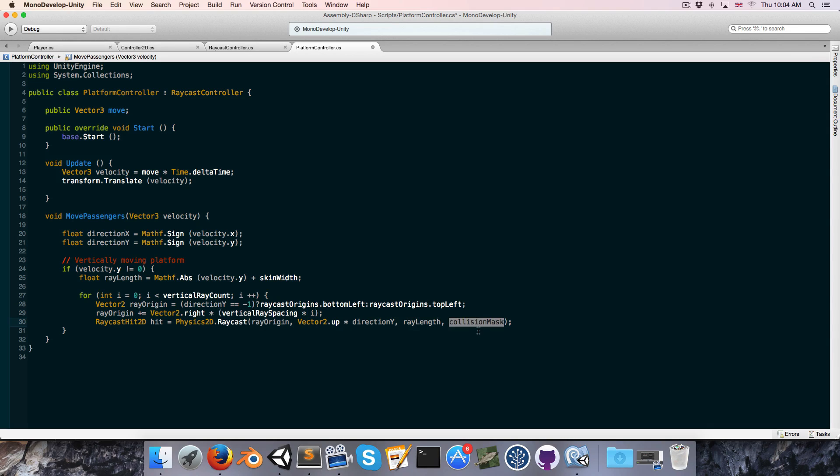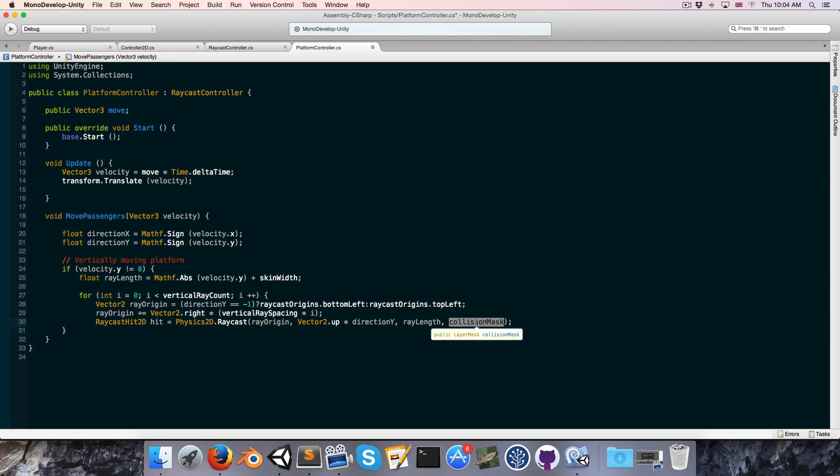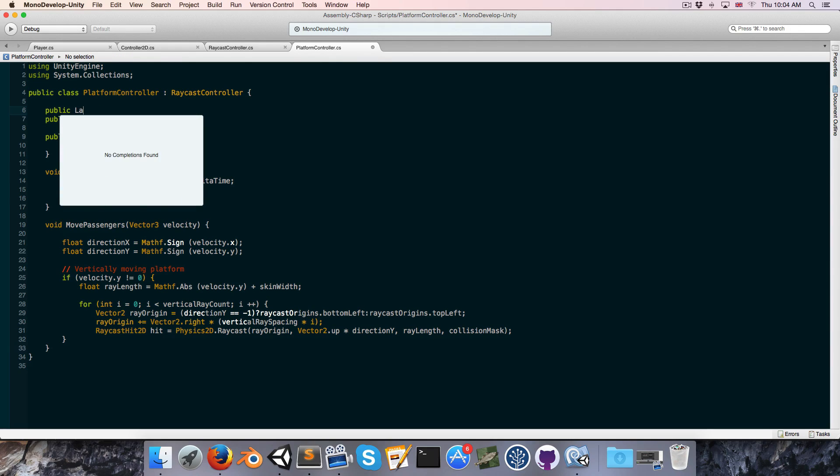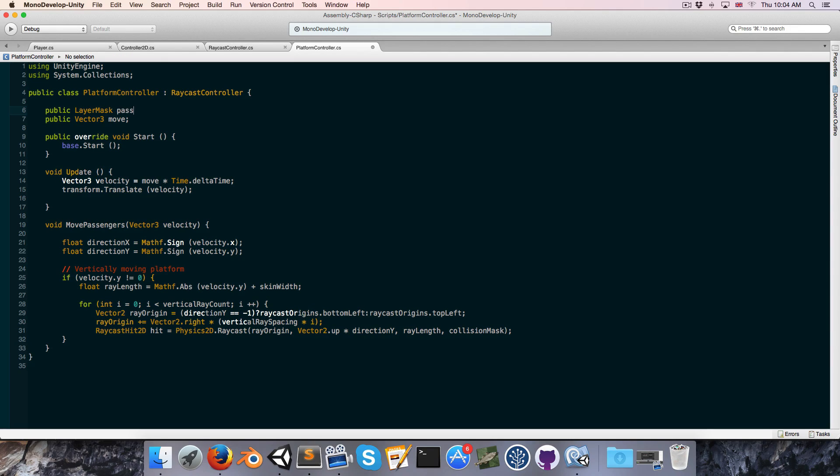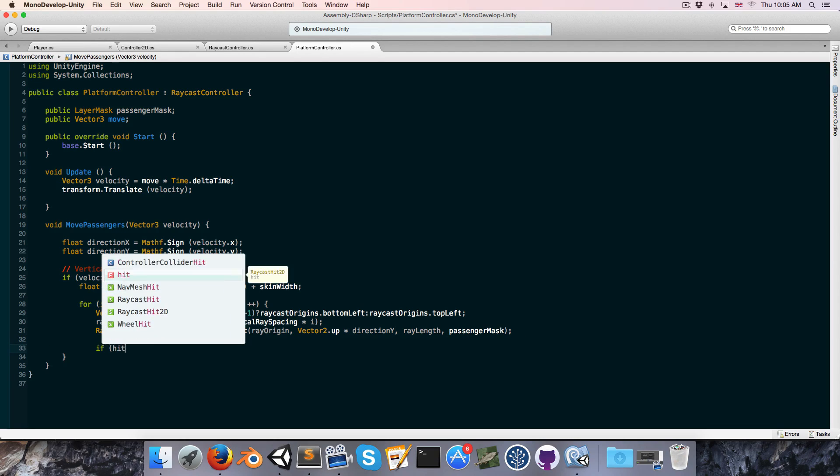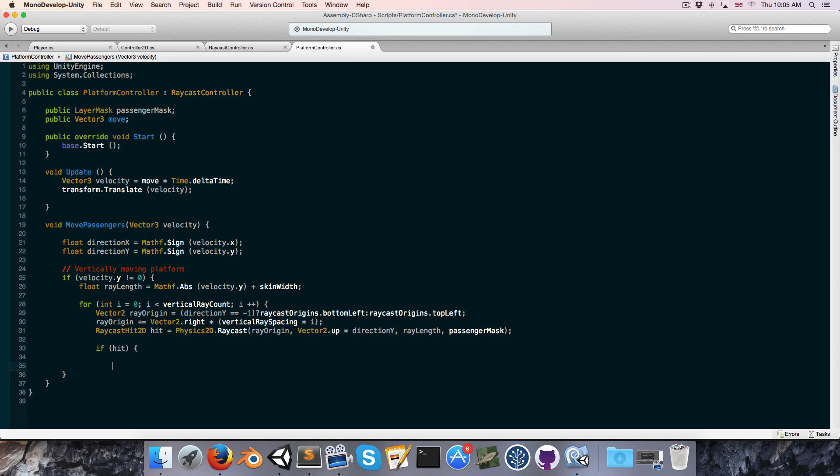Except here we're moving passengers. We're not really detecting collisions that will actually stop the platform from moving. So I'm rather going to create a new layer mask called the passenger mask. And I'll just use that instead for the raycast. Now we can say if hit, in other words, we've found a passenger, then we want to figure out how far to actually move the passenger.